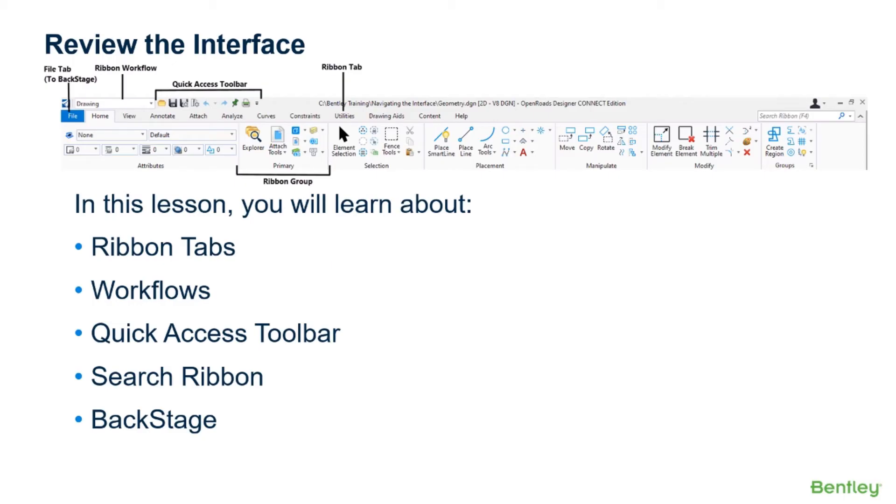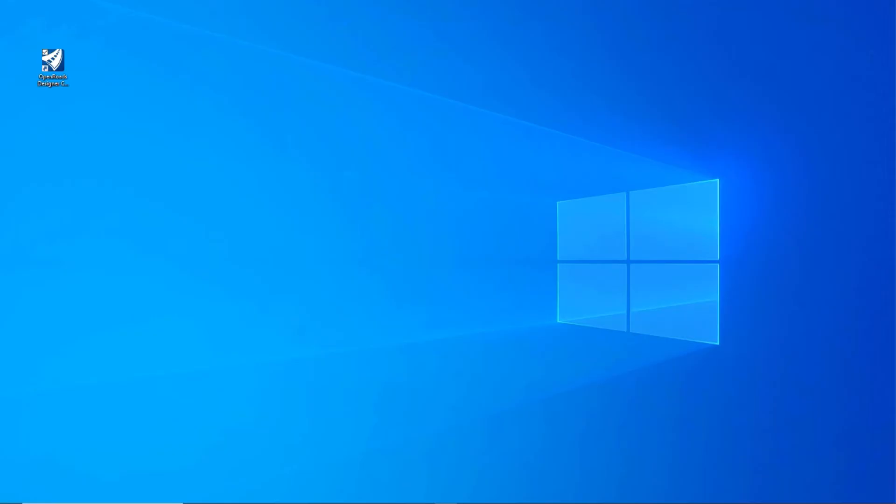Understanding the interface and knowing where to find the appropriate tools is a must. In this lesson, you're going to learn about the ribbon tabs, workflows, the quick access toolbar, the search ribbon, and the backstage.